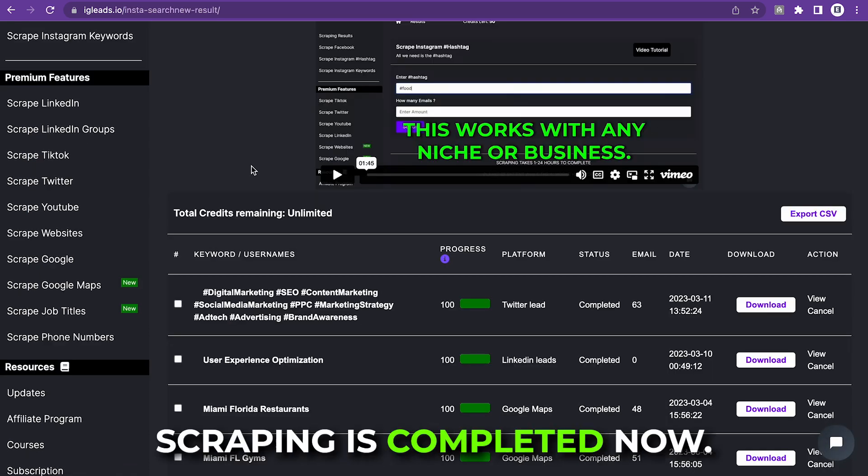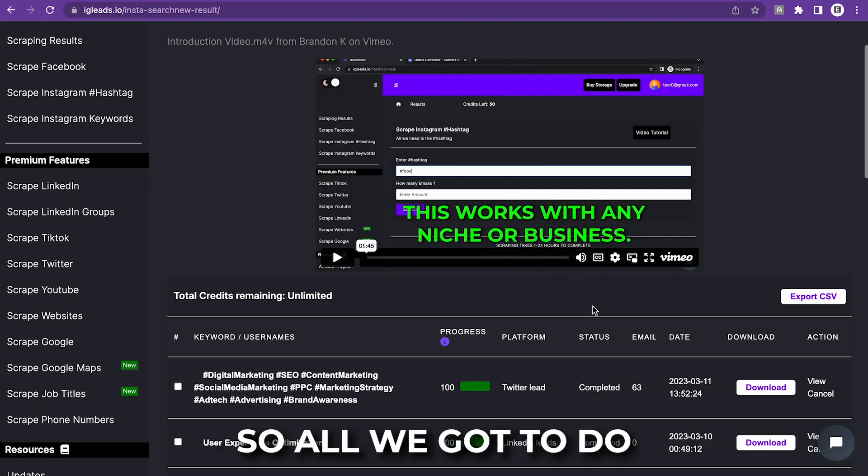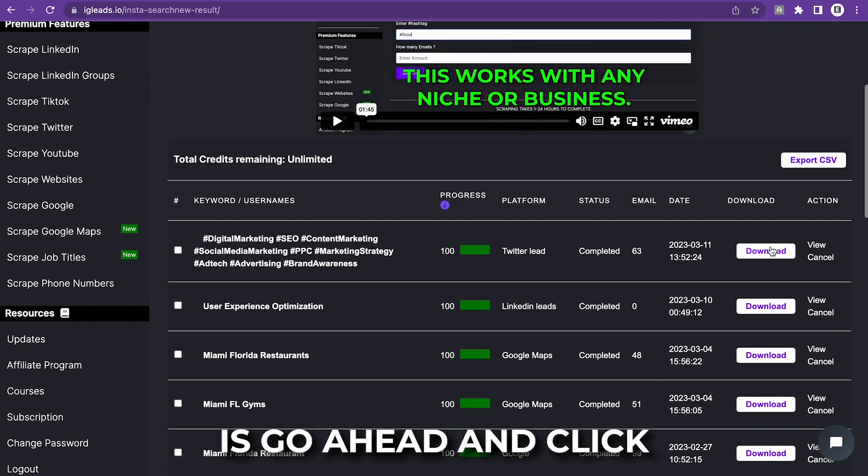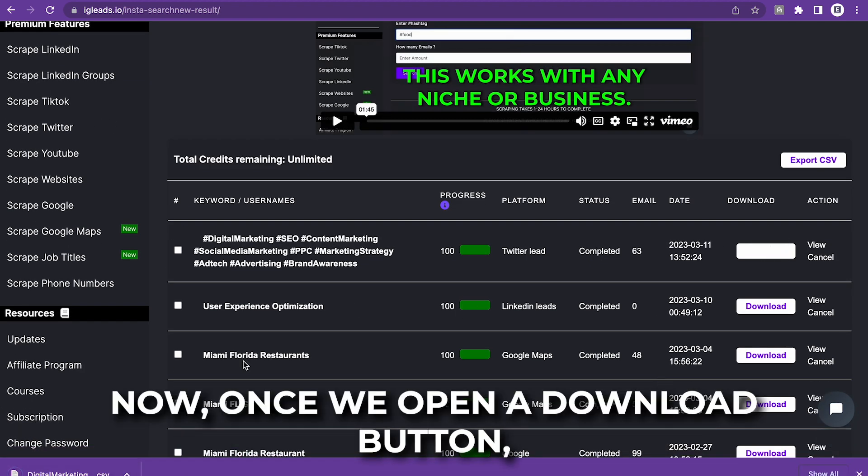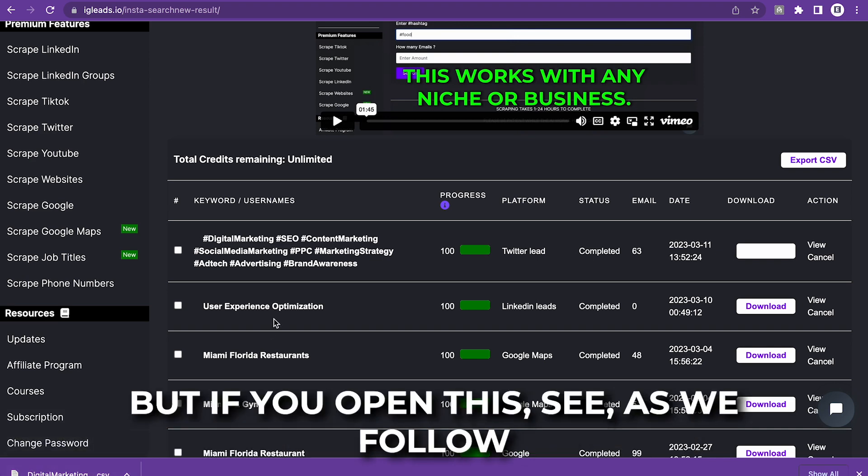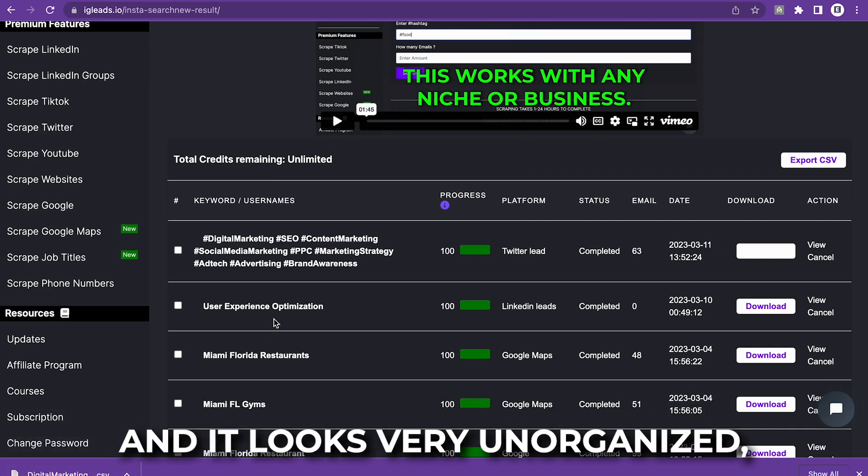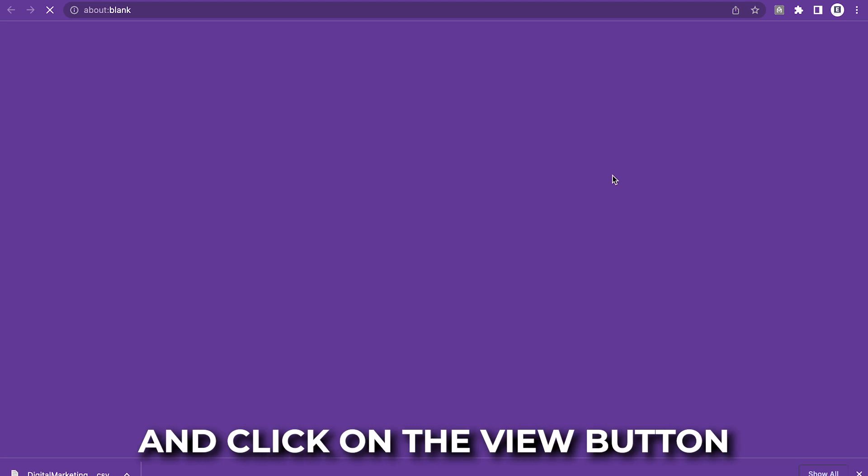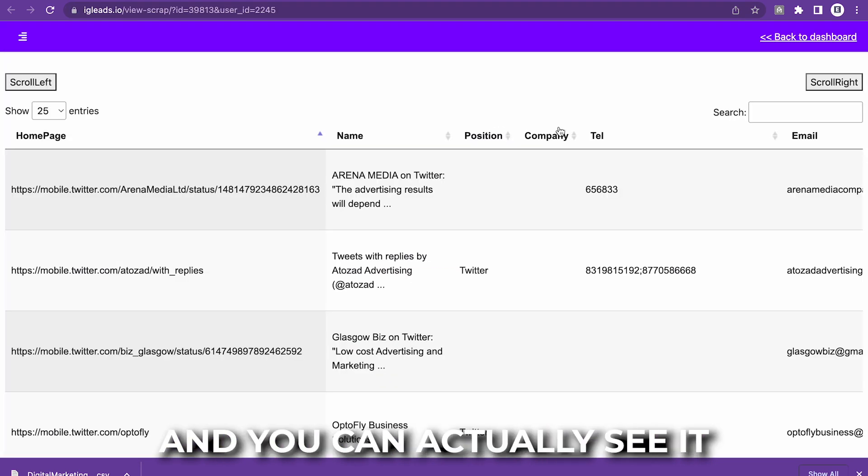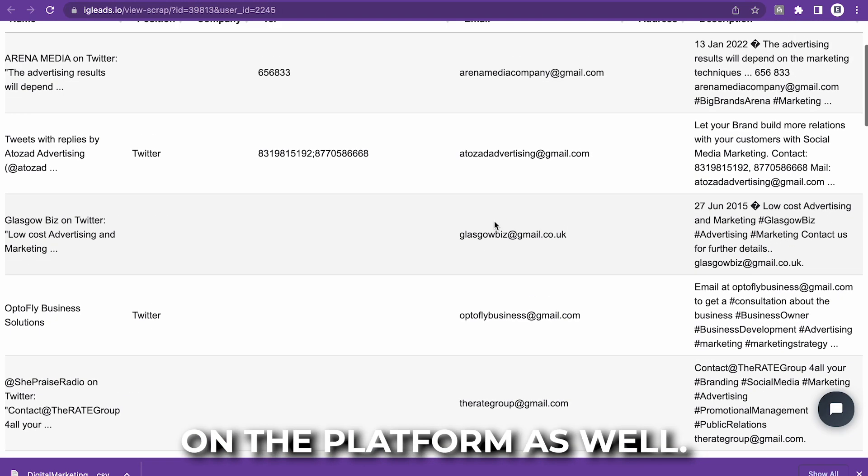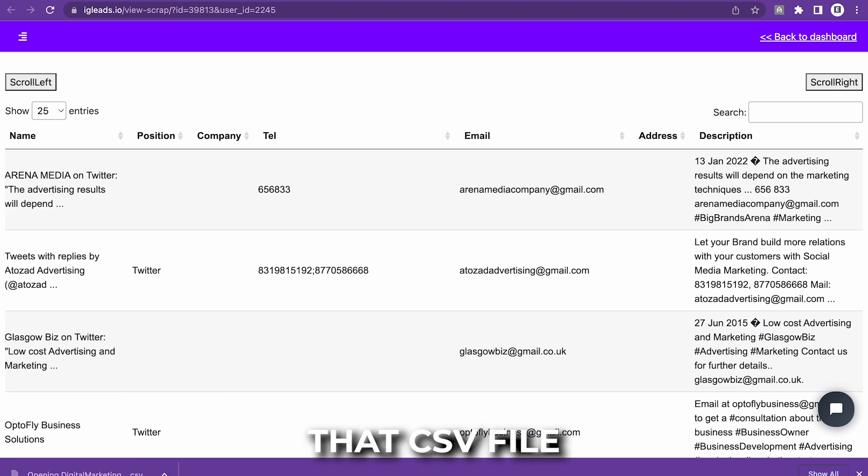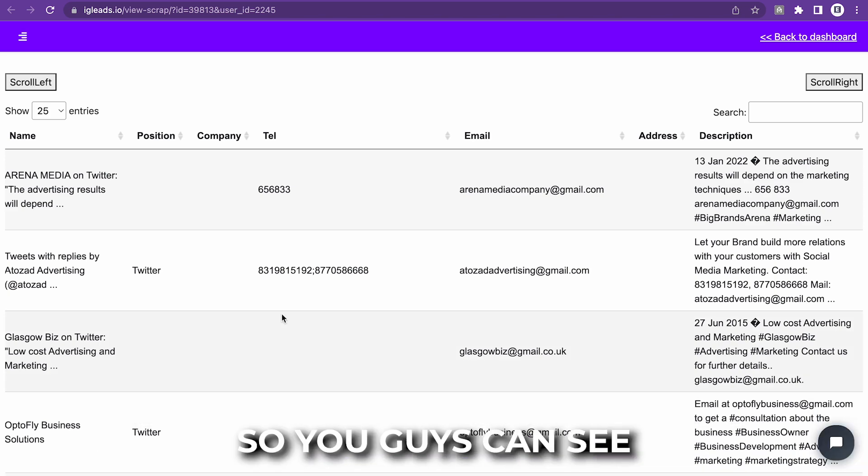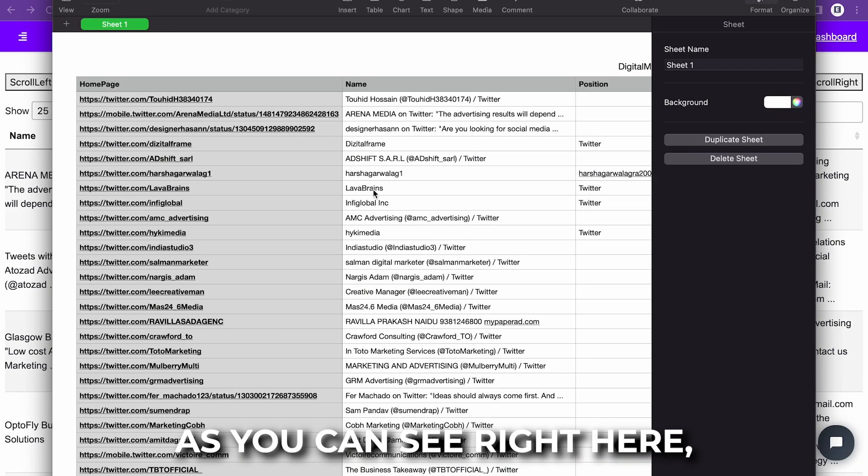All right. So now the Twitter scraping is completed. So all we got to do is click on the download button. Now, once we open the download button, it will be a CSV file. But if you open a CSV file and it looks very unorganized, you can simply go over here and click on the view button and you can actually see it on the platform as well. But we're going to open up that CSV file so you guys can see how it actually looks.